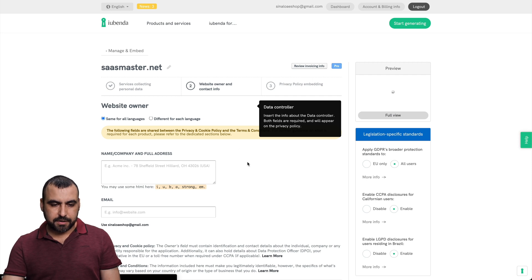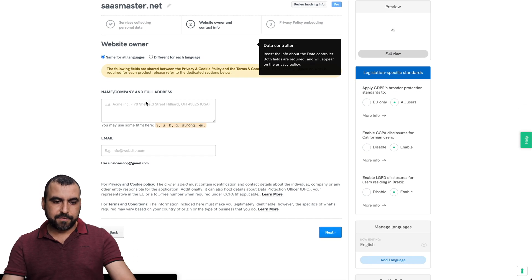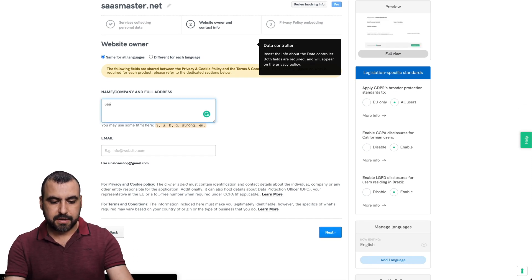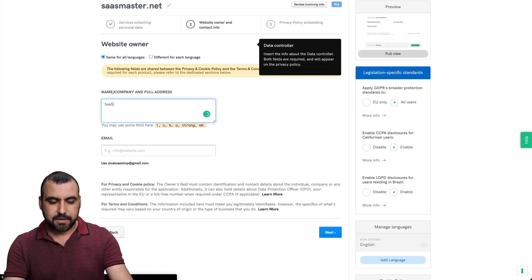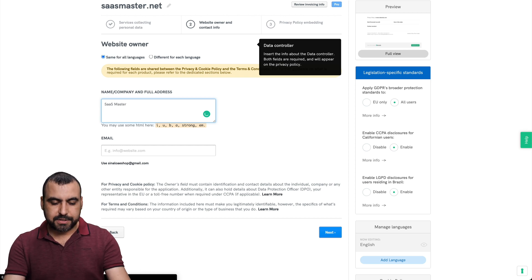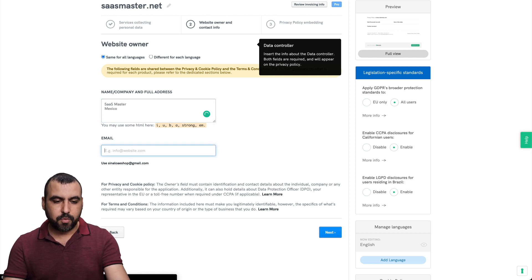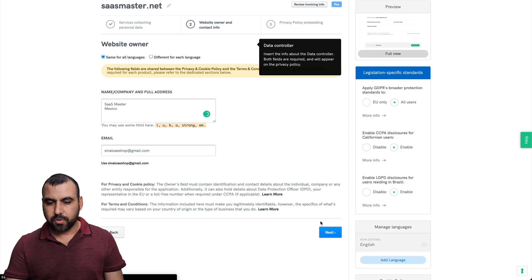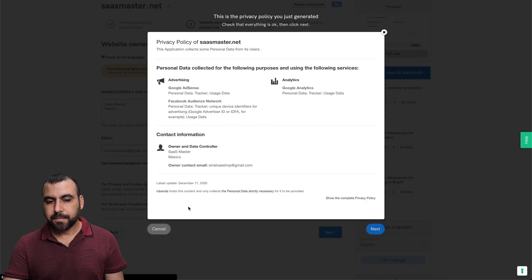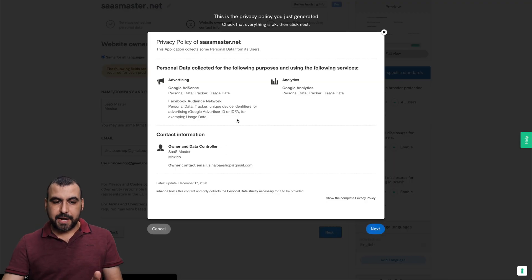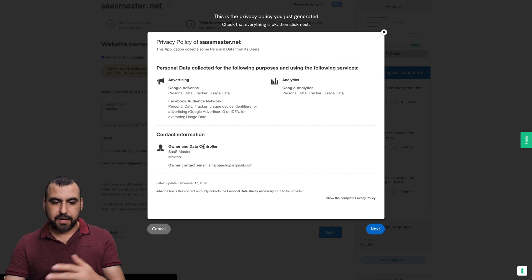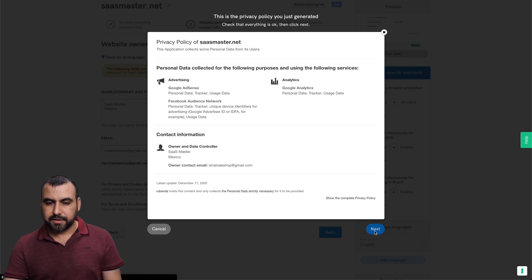And we're here so we can add the information. Company name. So let's just say SAS master and the address, we'll just say Mexico for now. The email will keep it the same as this one. We'll go to next. And this is how it's going to view, right? So we got the advertising, analytics, and the contact information next.